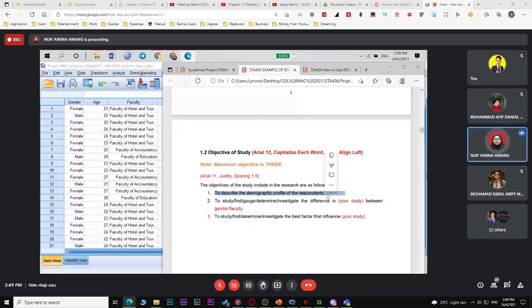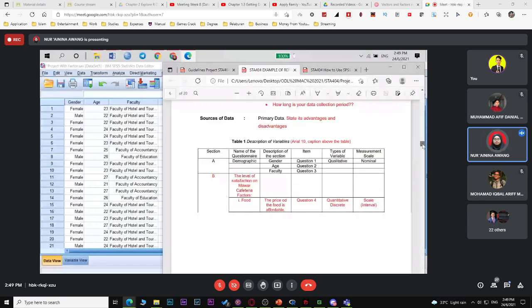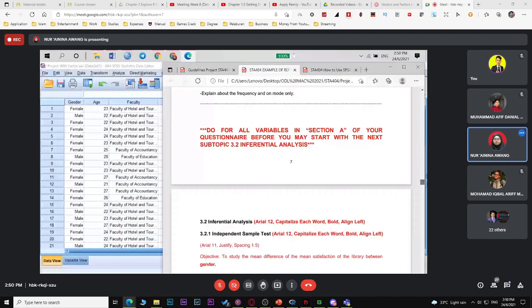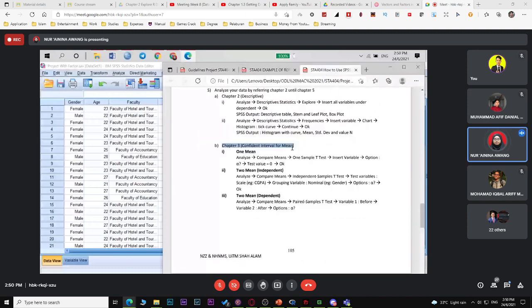So when I break down the findings — for descriptive analysis, the first objective is to describe the demographic profile. You've already covered gender, age, and program. That's the first part. For the second part — inferential analysis — for this topic (Chapter 3), it's about confidence interval for a mean. Confidence interval and hypothesis testing are essentially the same output.